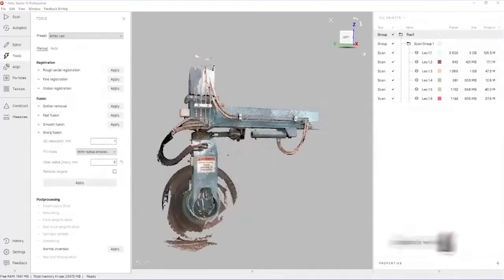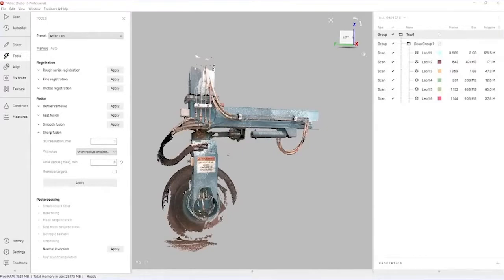The global registration is now complete. For the seven gigabytes of scanned data that we have, the global registration took approximately six minutes.